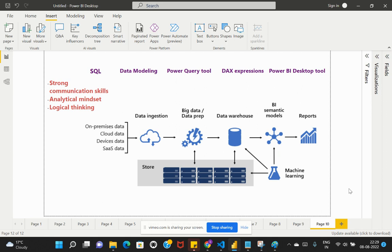Now let's cover the roles and responsibilities when you become a Power BI developer. Once you get a job as a Power BI developer, you will need to talk to stakeholders or the business who have requirements to transform into visualizations. You set up a meeting where both parties discuss what they want to answer through reports. Your first task is to understand what they are trying to achieve from the given data.